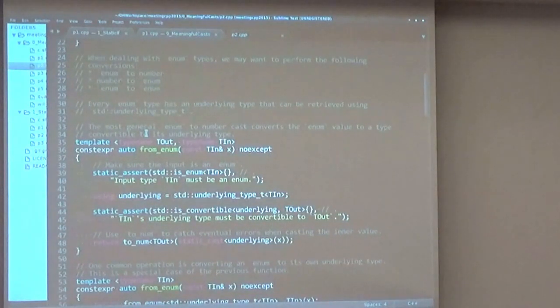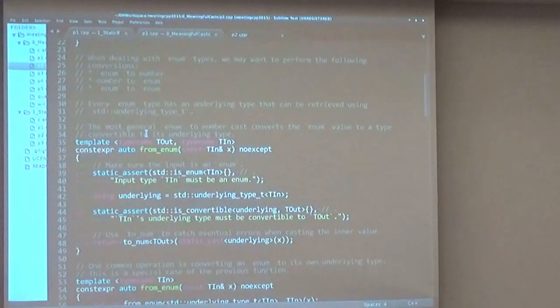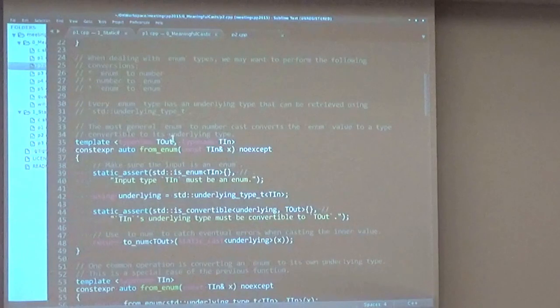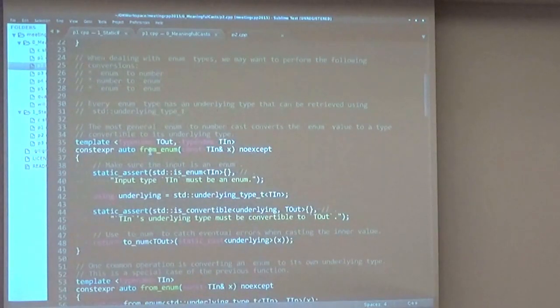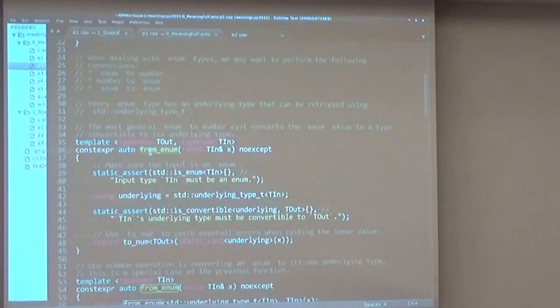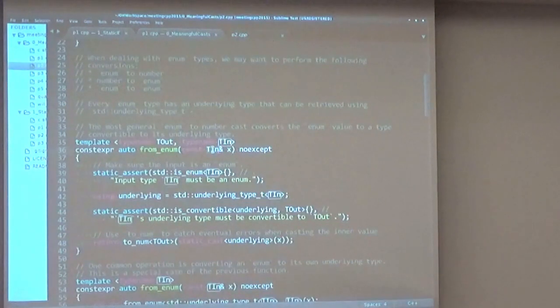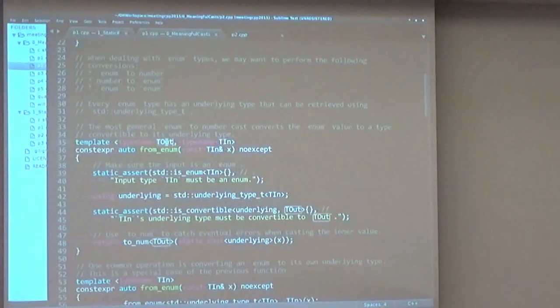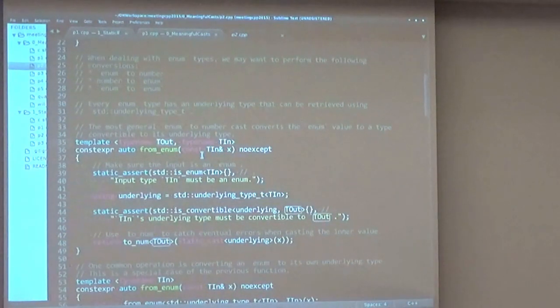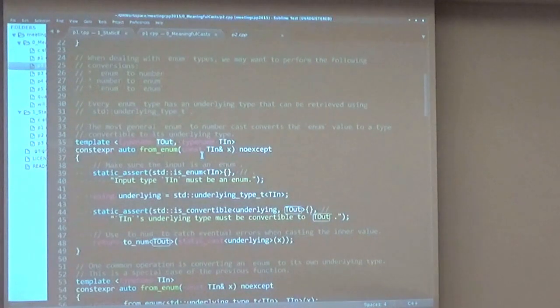So the most general idea is converting an enum to a type that is convertible to its own underlying type. If we have a from_enum function where we pass an enum as our parameter and we pass a numeric type as our template parameter,